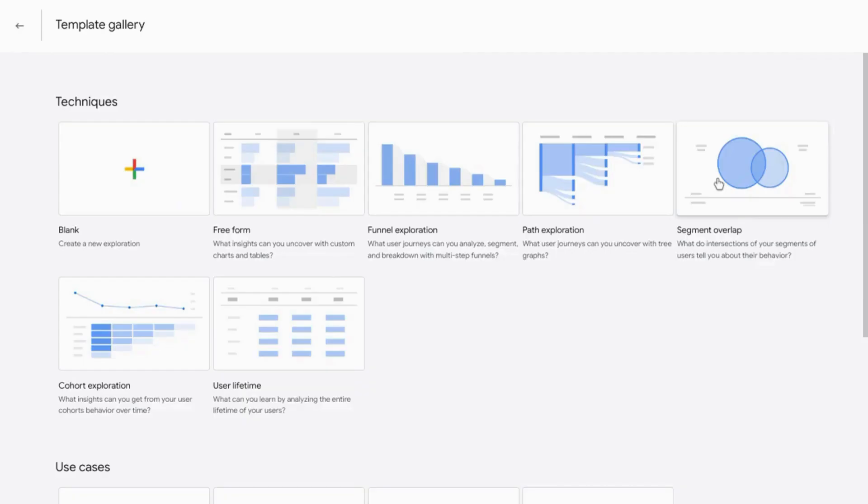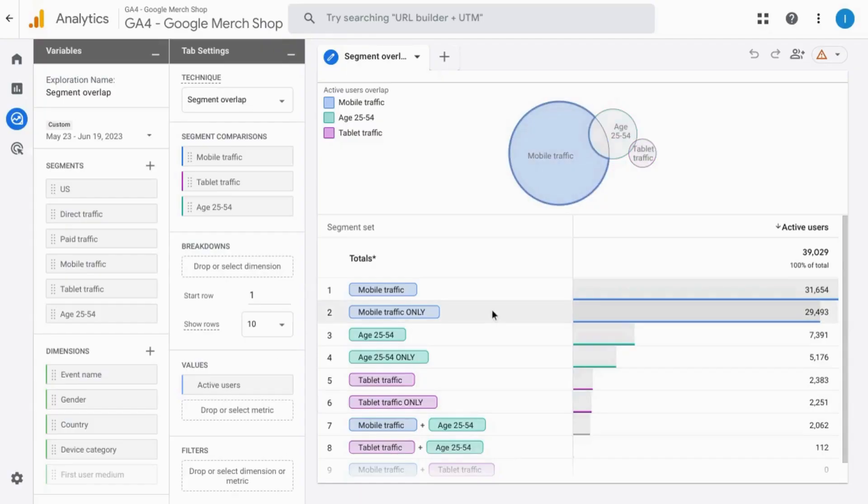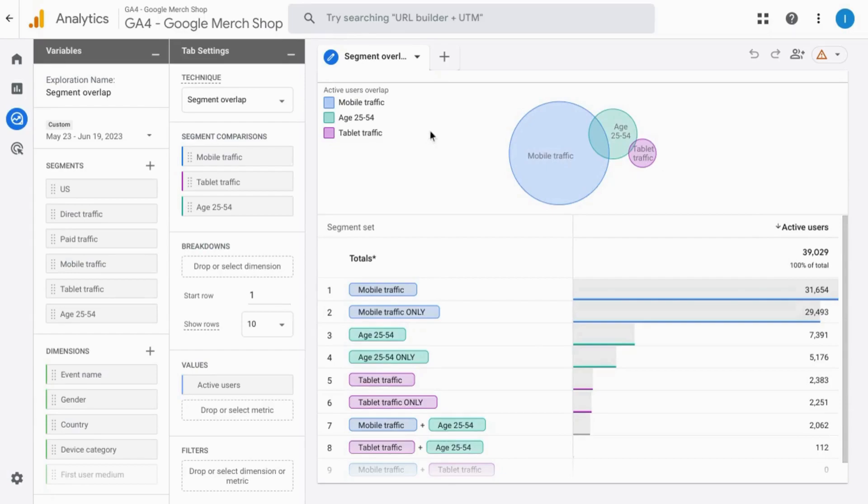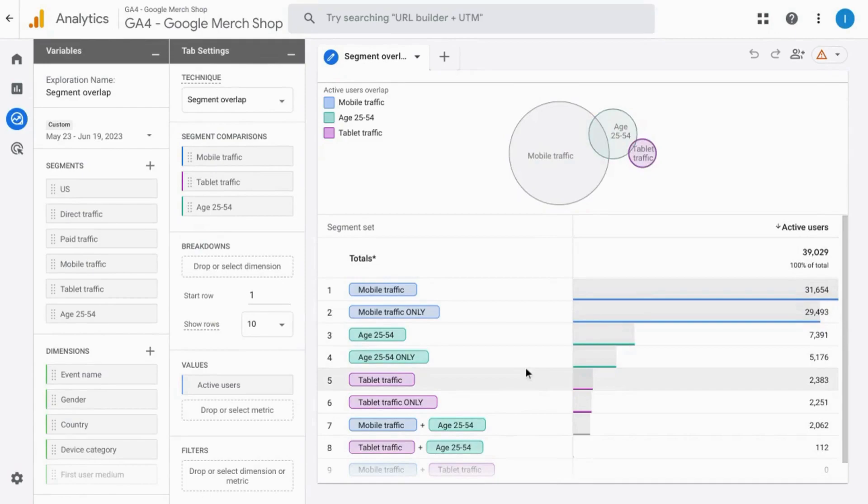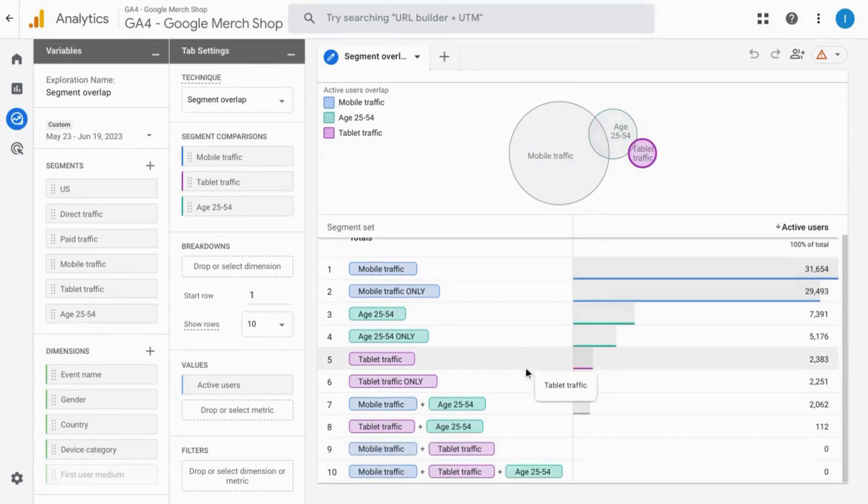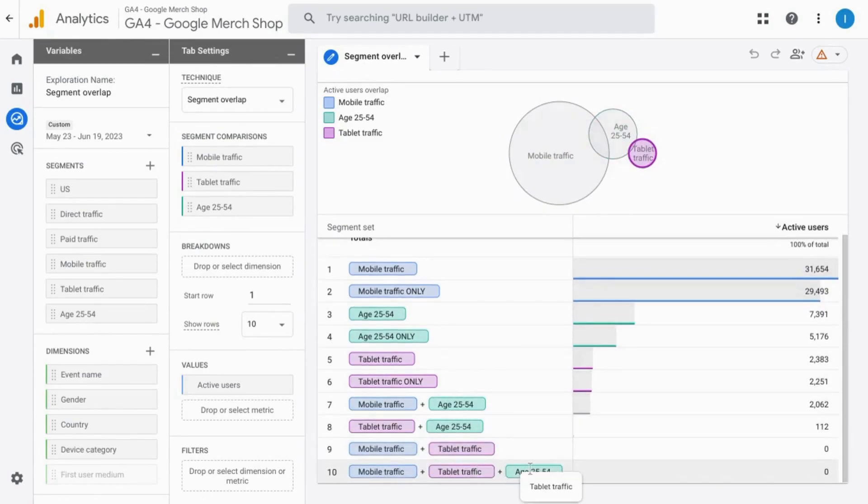Now let's take a look at a segment overlap exploration. This will show us various audience segments and how they overlap with one another. So you can see the audience segments here and the legend. With these various audience segments, you can see the total number of active users in this table below along with the various segments that overlap.